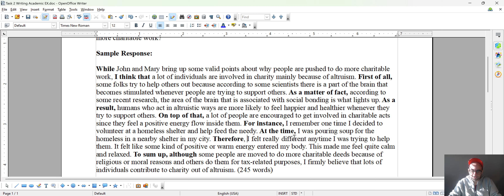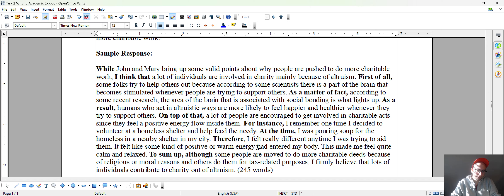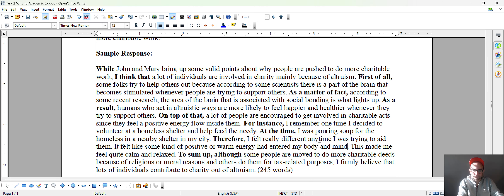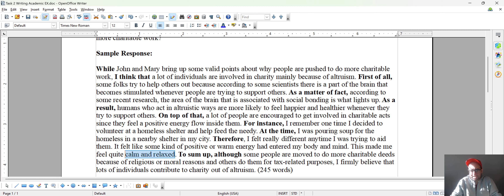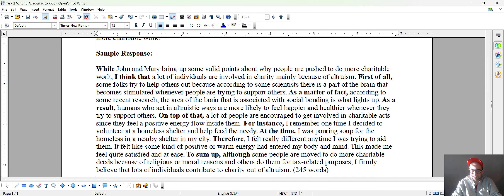Therefore, I felt really different anytime I was trying to help them. You could maybe change 'help them' to 'aid them' if you want. It felt like some kind of positive or warm energy — maybe I'm missing a verb here — had entered my body. You could even add 'mind' and more words if you want. Now with 'calm and relax,' you could change it to a better adjective — you could say 'this made me feel quite satisfied' or 'at ease.' This is up to you.